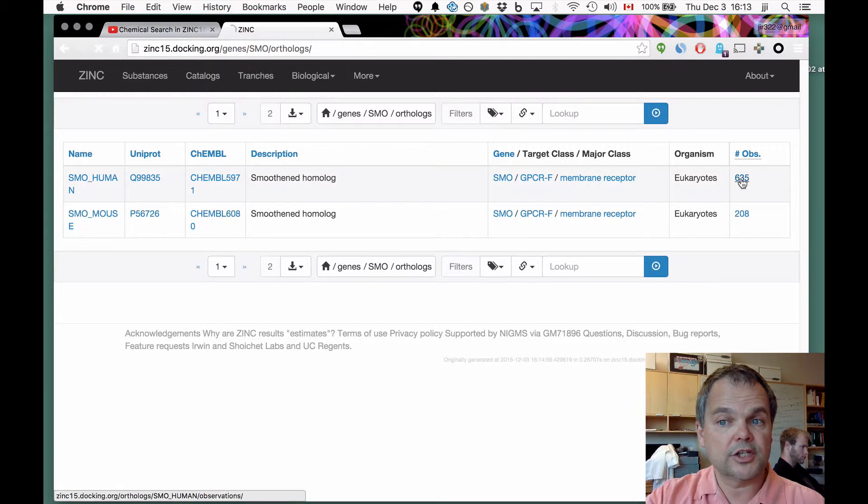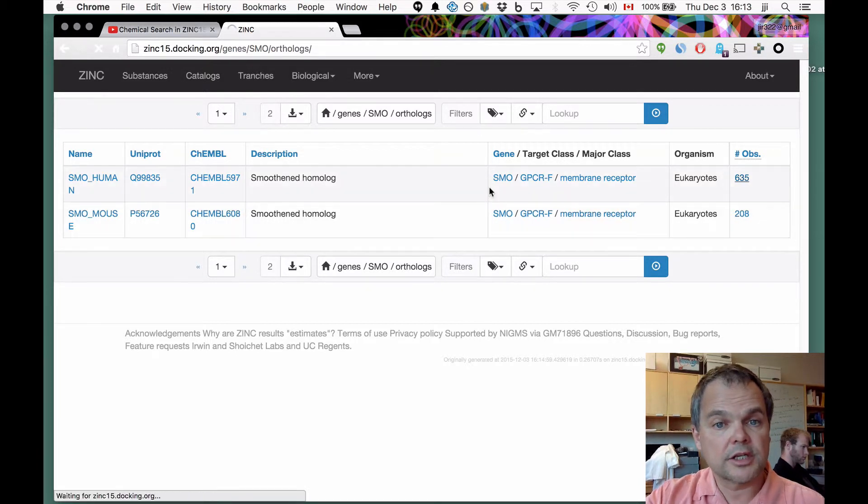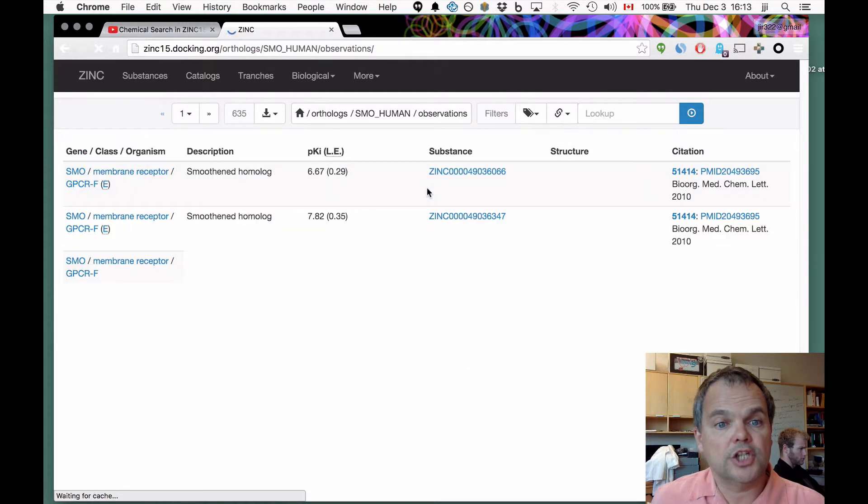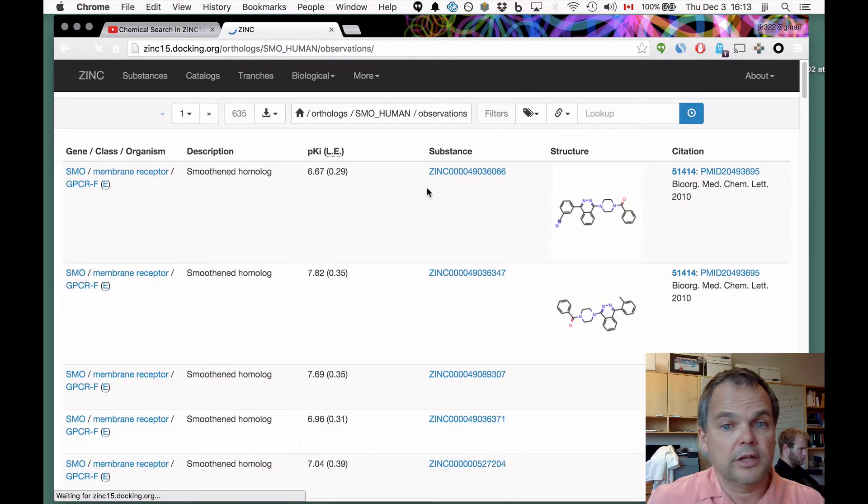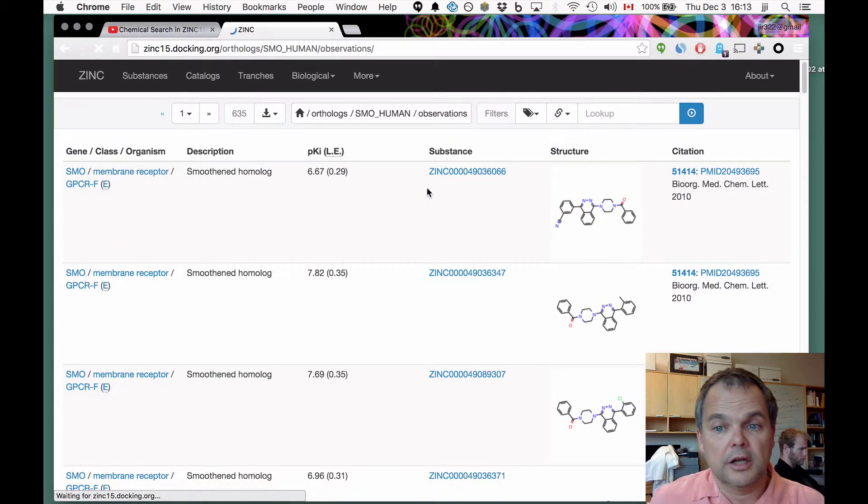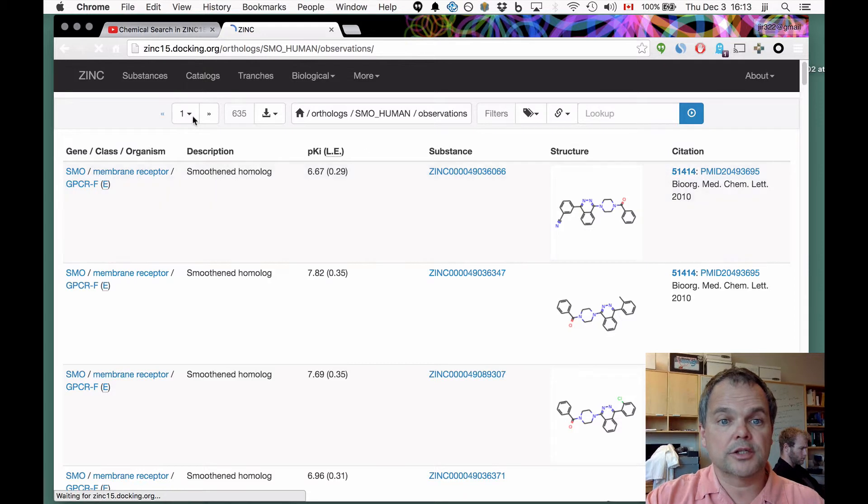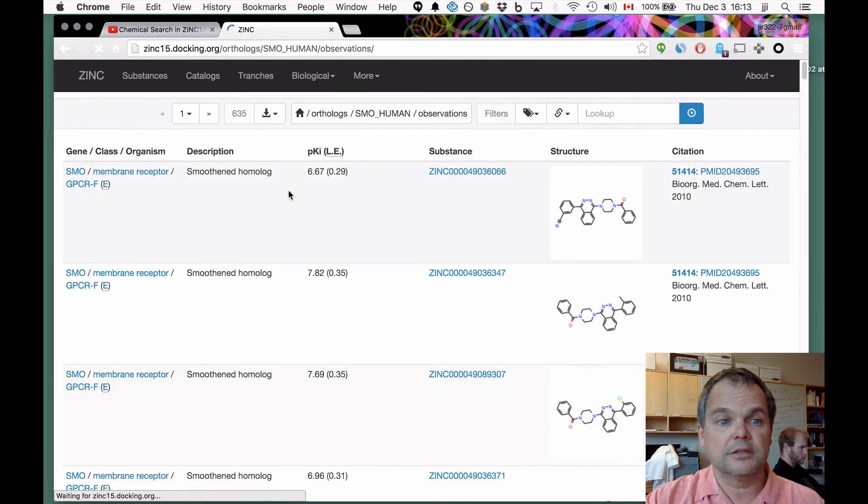How many observations are there? 635 observations against the human smoothened gene. Well, here they are. And here are all the papers where the compounds are reported, the PKIs, ligand deficiencies, everything you need to know.